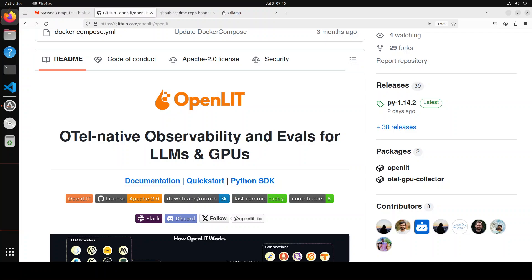Before I install it, let me give you a quick overview of what exactly this tool is. In OpenLIT, LIT stands for Learning and Inference Tool, which is a visual and interactive tool designed for understanding AI models and visualizing data. The term LIT was introduced by Google.